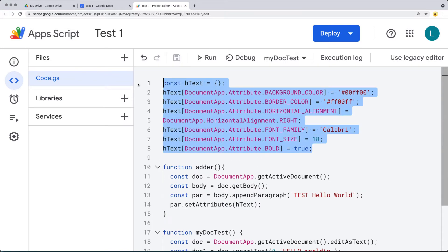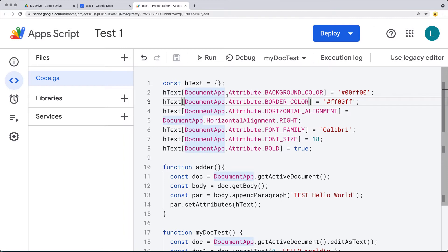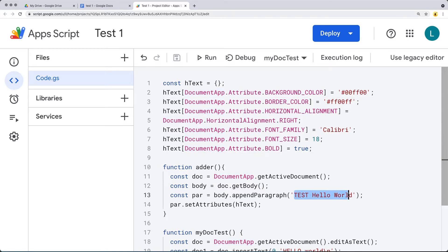We've got a styling object using the DocumentApp attributes — so background color, border color, horizontal alignment, font family, font size, and bold. We're going to set the text to be bold and show it.